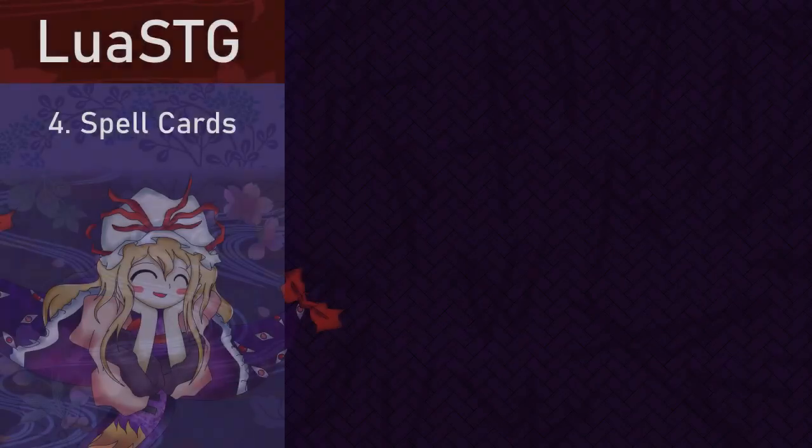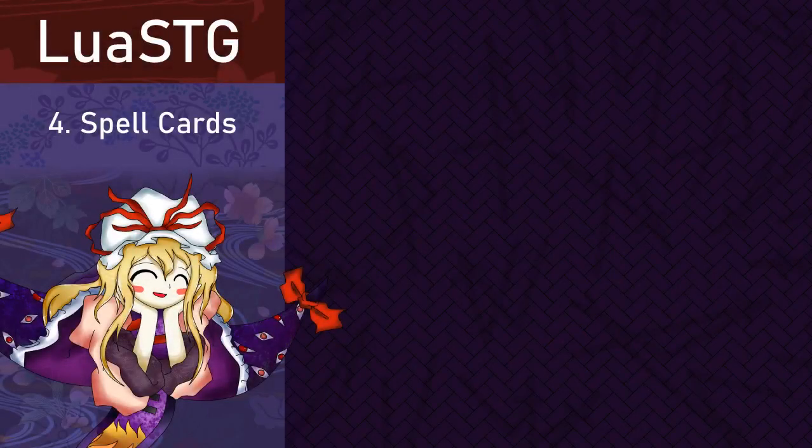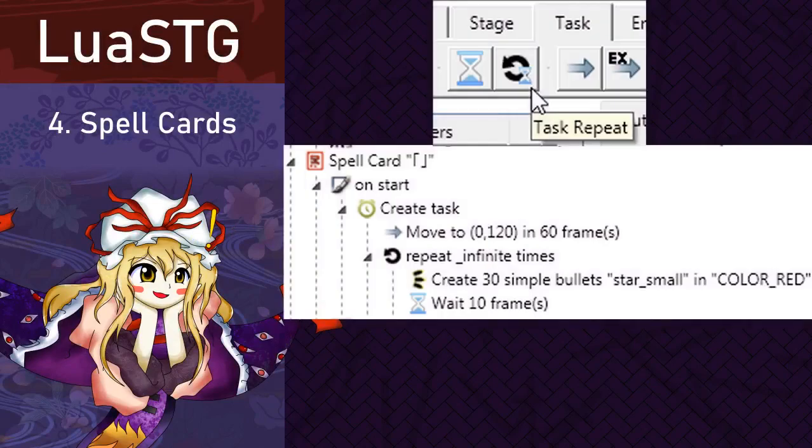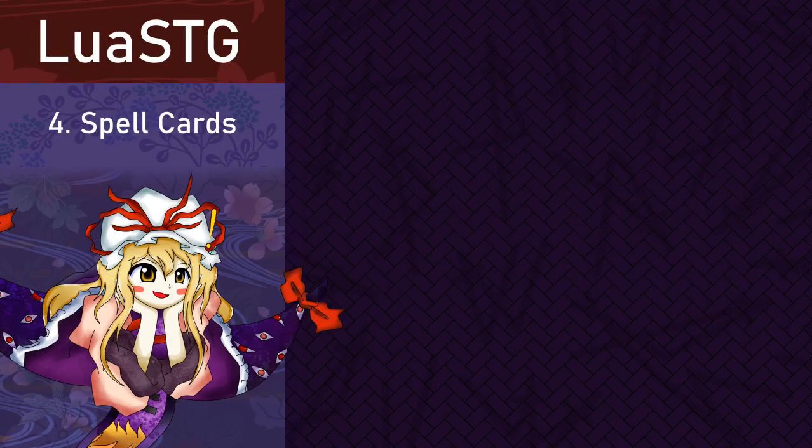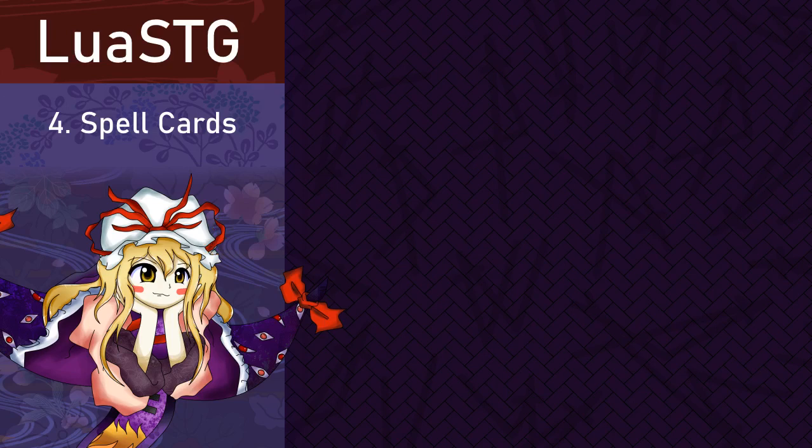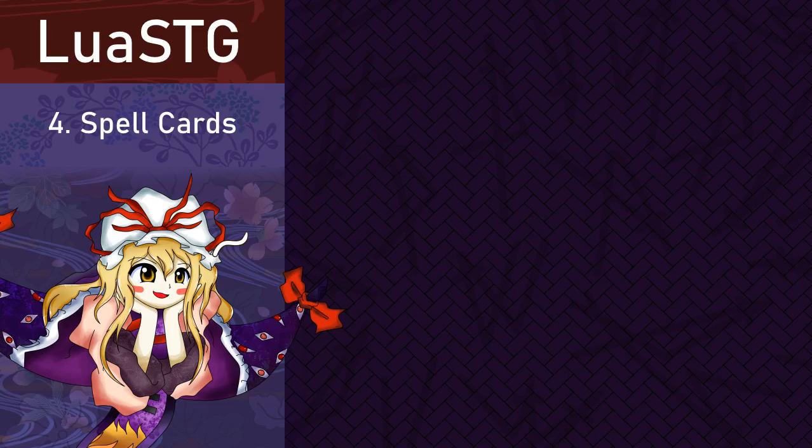As you can see, it worked. However, it only did it once. That's because we didn't tell it to repeat the action. To do that, create the task repeat node from the task tab as a parent of the bullet node. Then two things will spawn, the repeater and the wait node. Make sure to make it that the wait node is after your bullets. You can decrease or increase the interval of the bullets, changing that wait node. I personally told it to wait 10 frames before repeating. As for the repeat node, underscore infinite just means that the boss will forever repeat the action, and if you wanted to only repeat it, for example, 10 times, just type 10 times in it. Let's try playing.